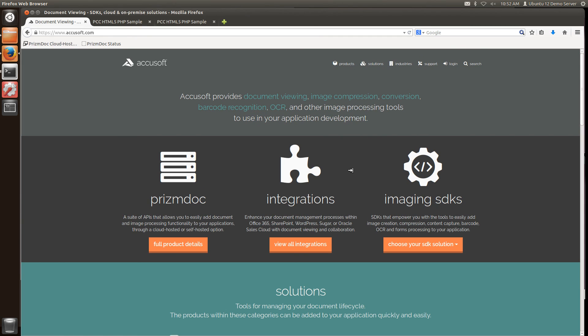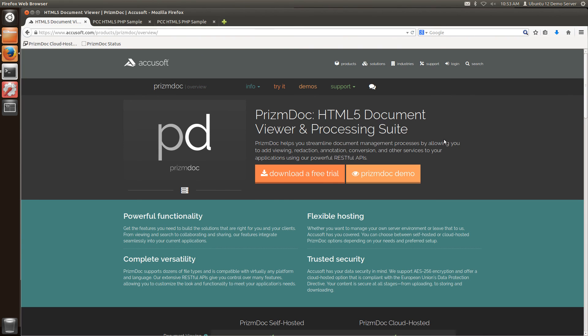For more information about PrismDoc visit AccuSoft.com. At AccuSoft.com you'll find much more information about PrismDoc as well as more sample code and demos to help you get started quickly. Thank you. And that's installing and integrating PrismDoc.